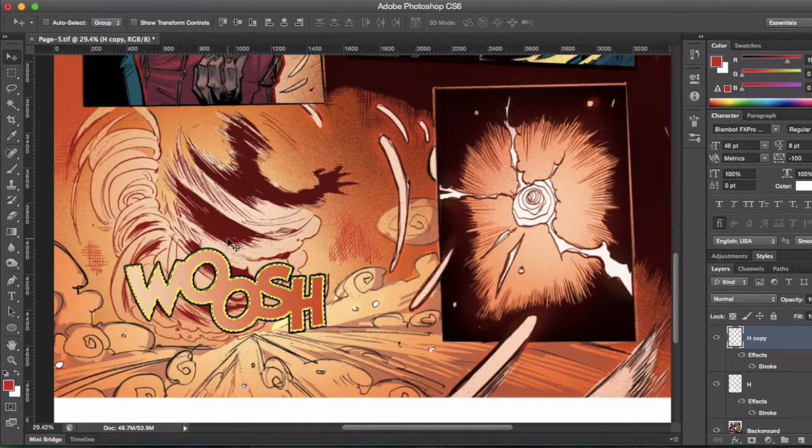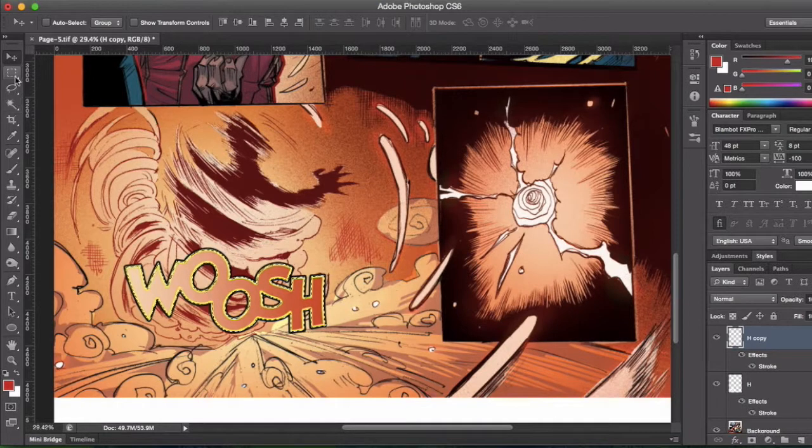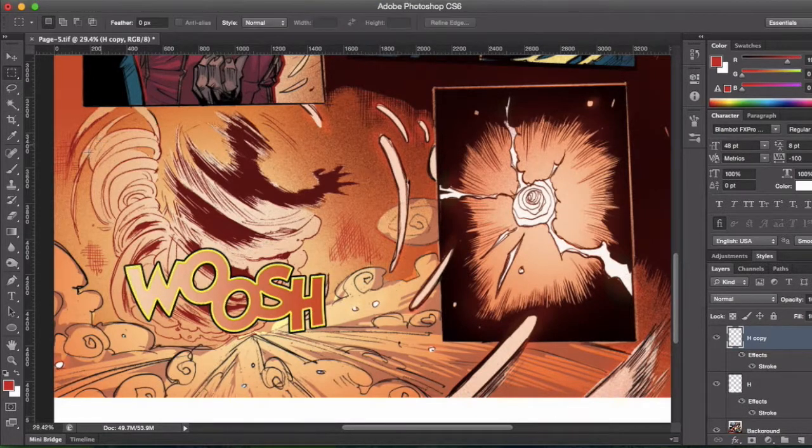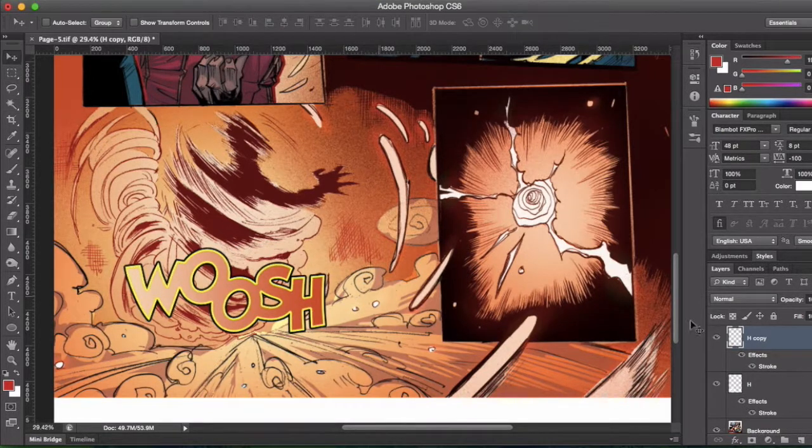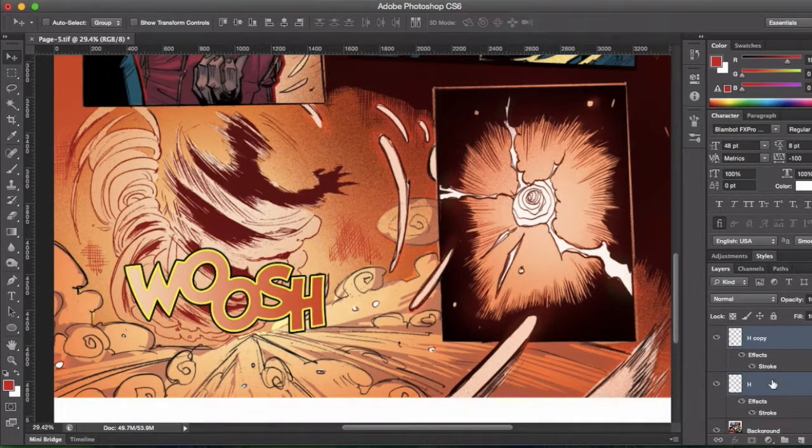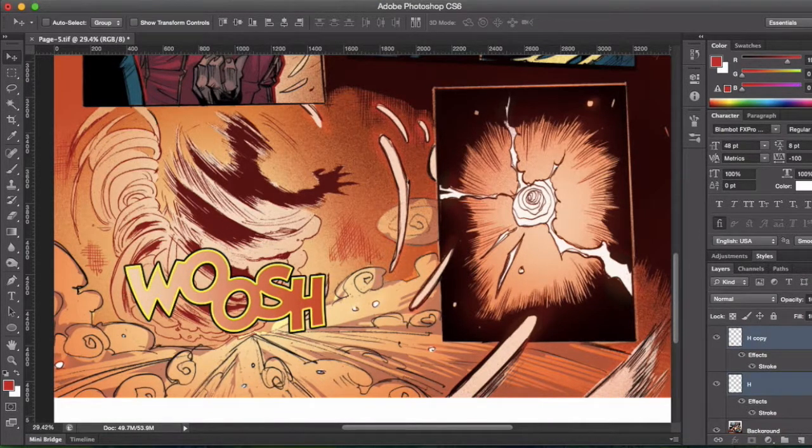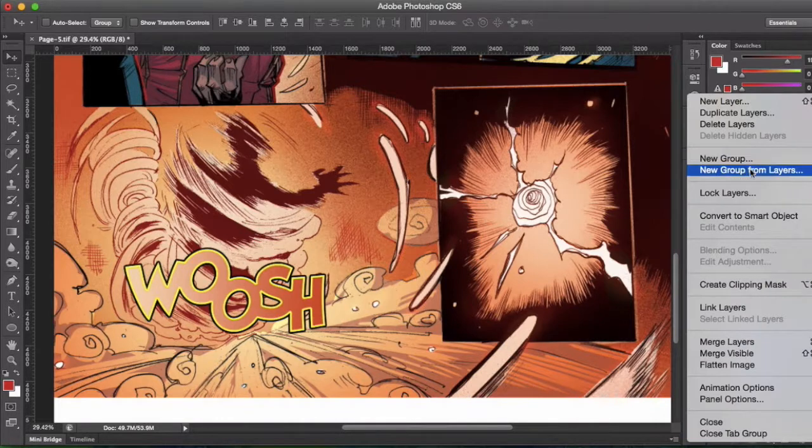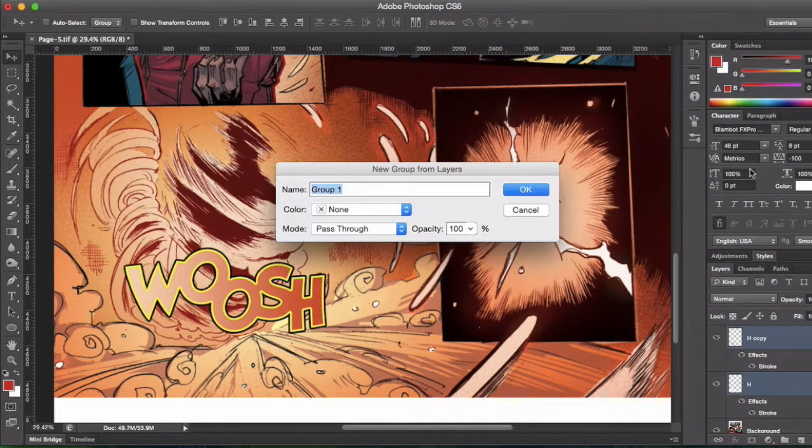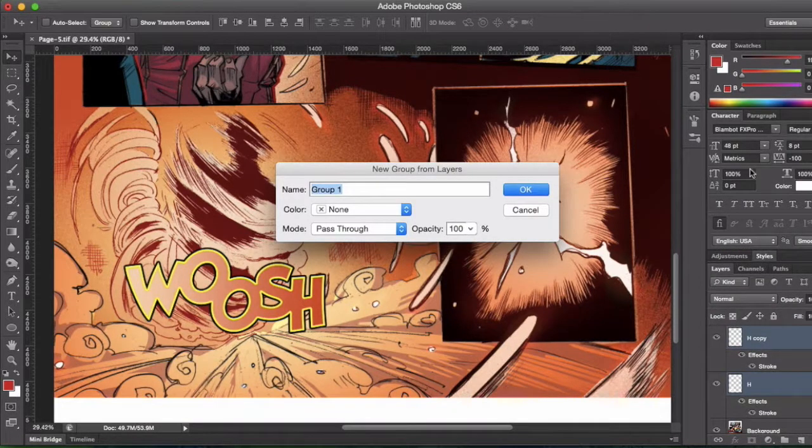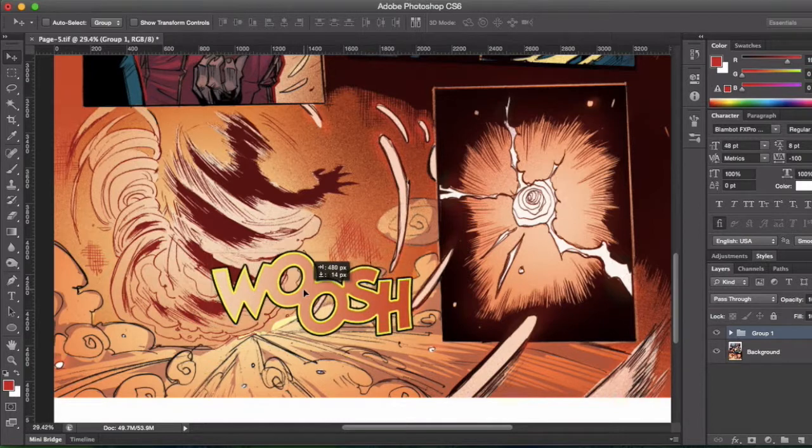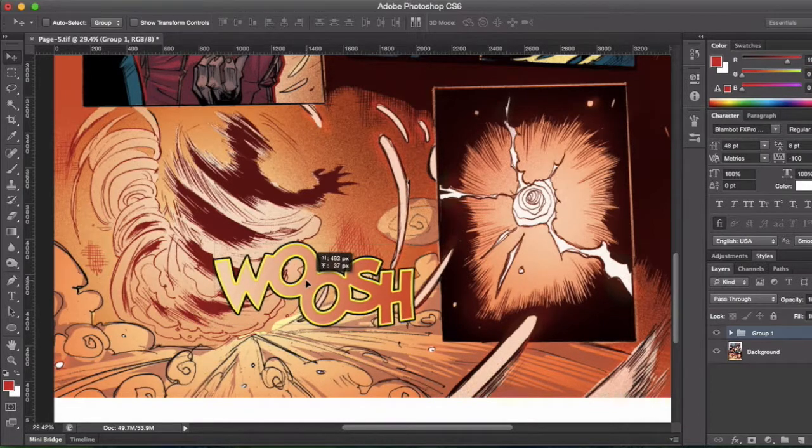Now we want to move that entire effect. Of course, we've got two different layers, so we're going to select those two layers and create a group from them. So we can simply get the group and then move it along as we need to.